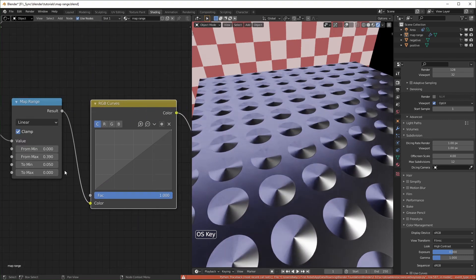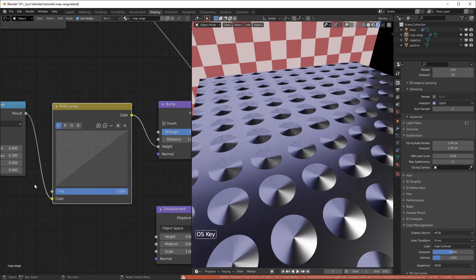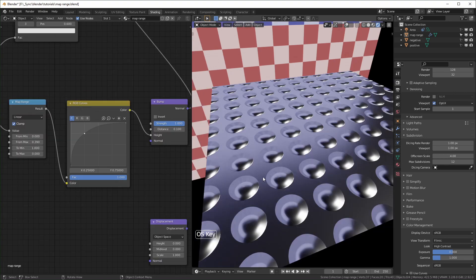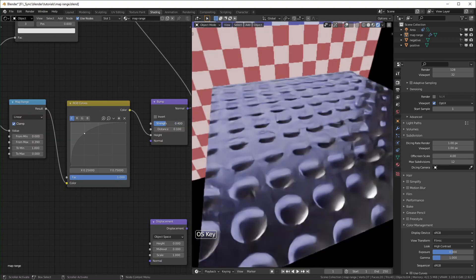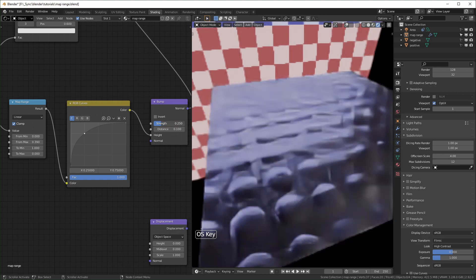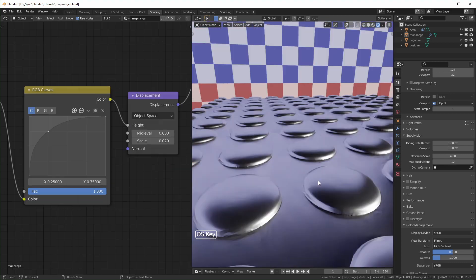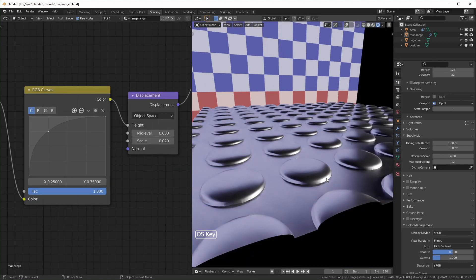I would change this to linear so it's not distorting it twice. So if you wanted something like bubble wrap, you could use a shape like that in the curves, adjust the strength of your bump, and here's what it would look like with displacement.